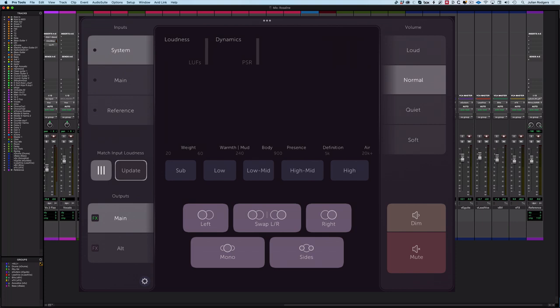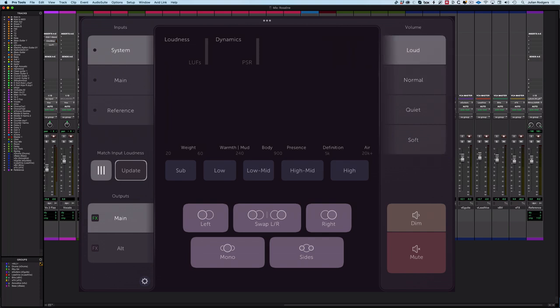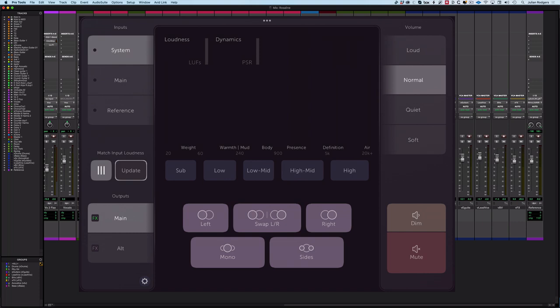Instead of having a volume control, I've got these four buttons: Loud, Normal, Quiet, and Soft. Each of these represent a 6 dB reduction in level. So I'll set Normal to a comfortable listening level - if you run calibrated monitoring that would be Normal - and then you can increase or reduce from there. Obviously we've got Dim, we've got Mute, and then we've got some other stuff.